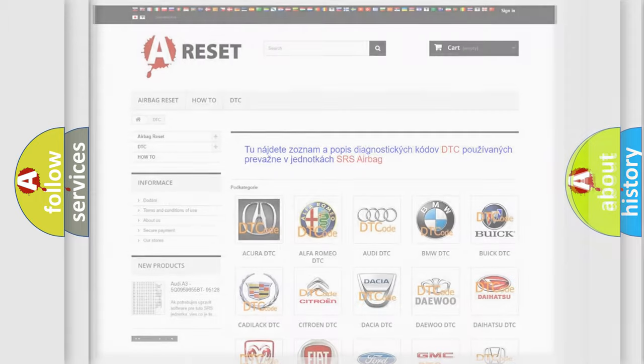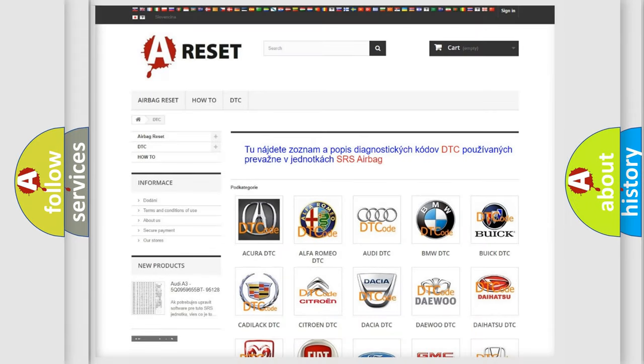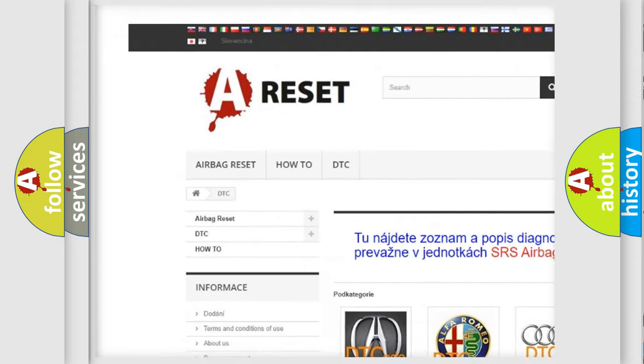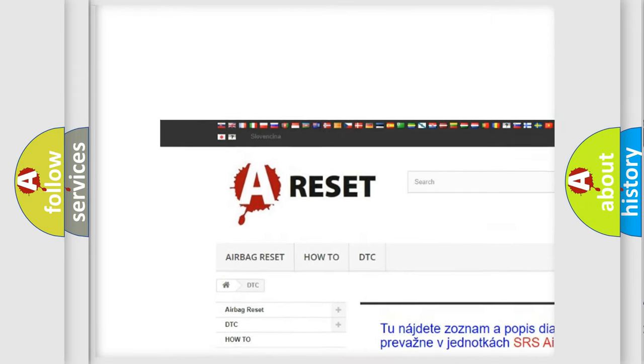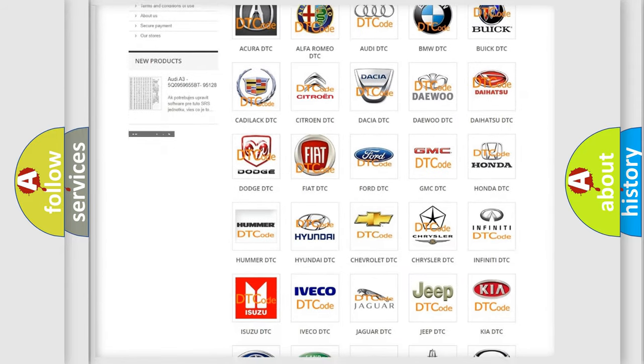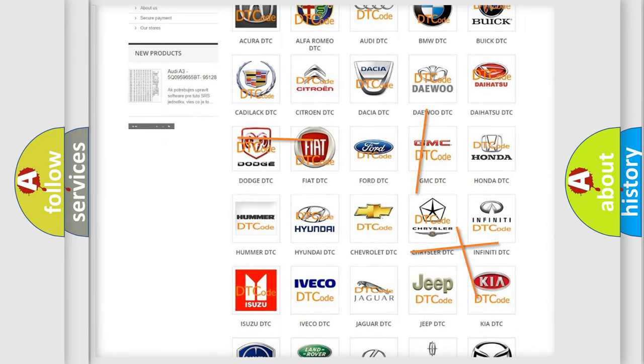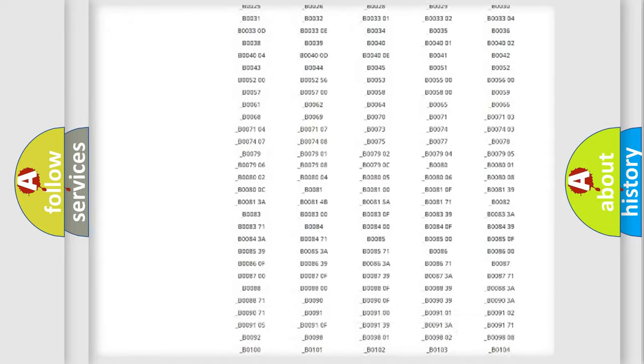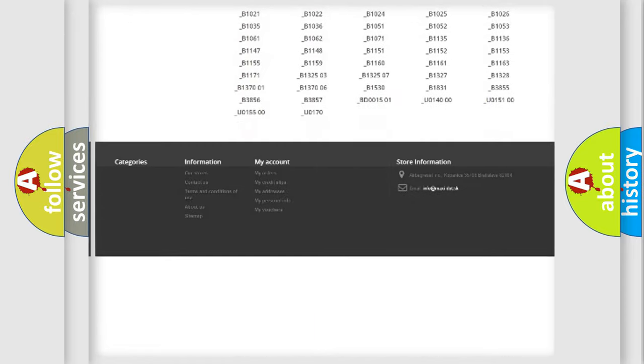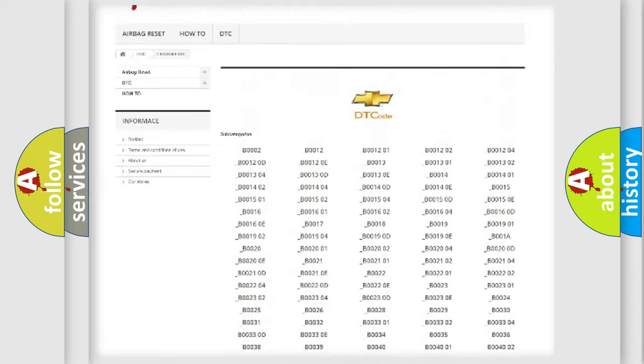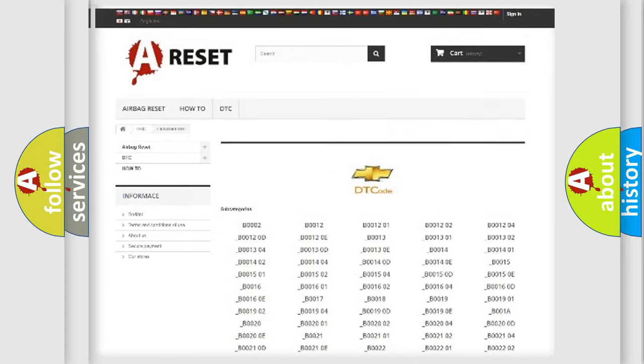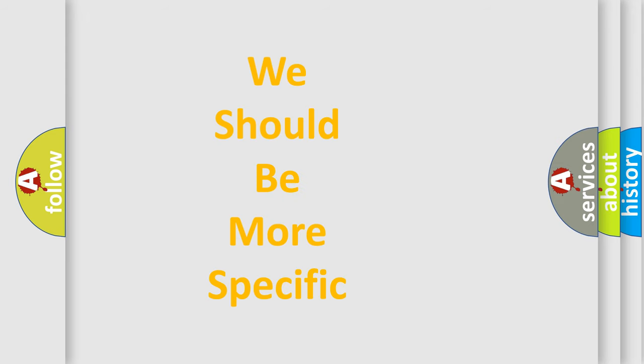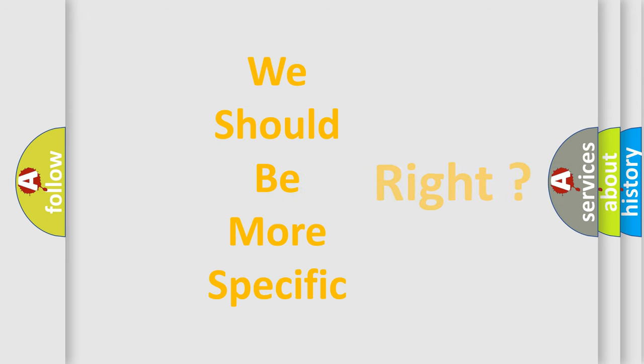Our website airbagreset.sk produces useful videos for you. You do not have to go through the OBD2 protocol anymore to know how to troubleshoot any car breakdown. You will find all the diagnostic codes that can be diagnosed in Chevrolet vehicles, and many other useful things. The following demonstration will help you look into the world of software for car control units.